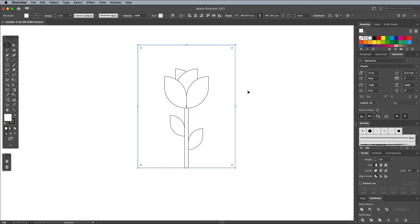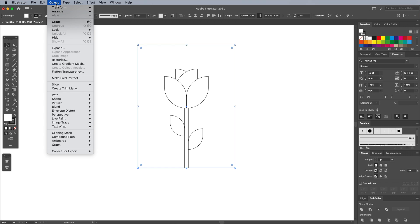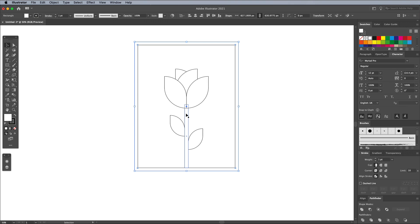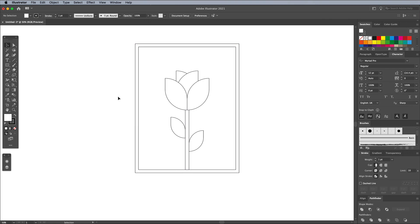With just the containing rectangle selected, go to Object Path Offset Path. Enable the preview and choose a relevant figure that adds a frame around the rectangle. 20px works for the scale of my document.